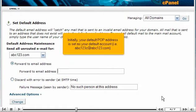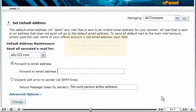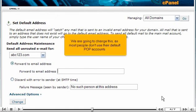Initially, your default POP address is set as your default account, i.e. abc123c at abc123.com. We are going to change this, as most people don't use their default POP accounts.